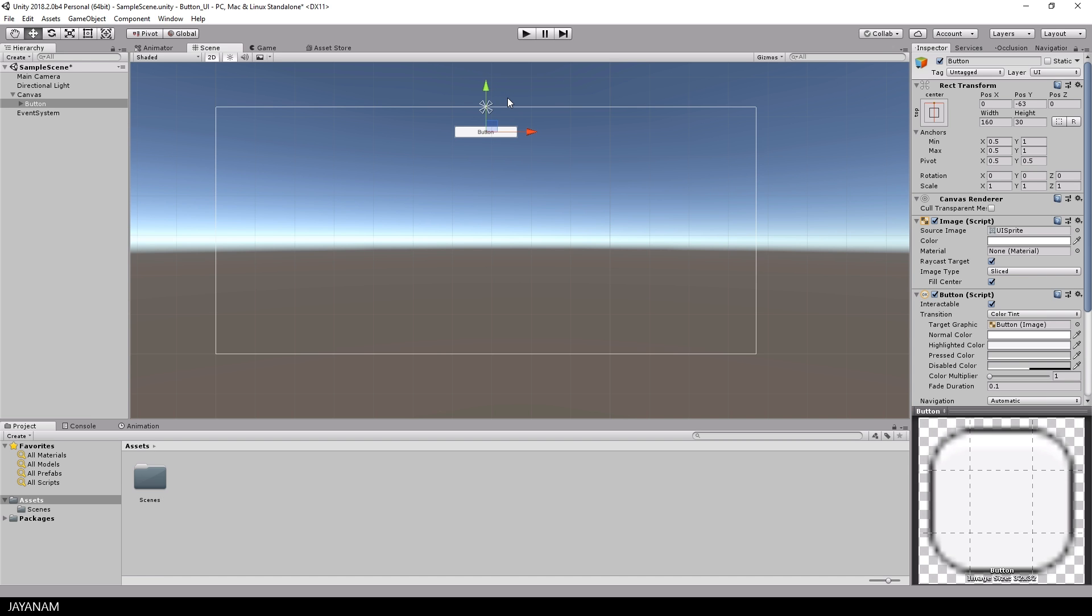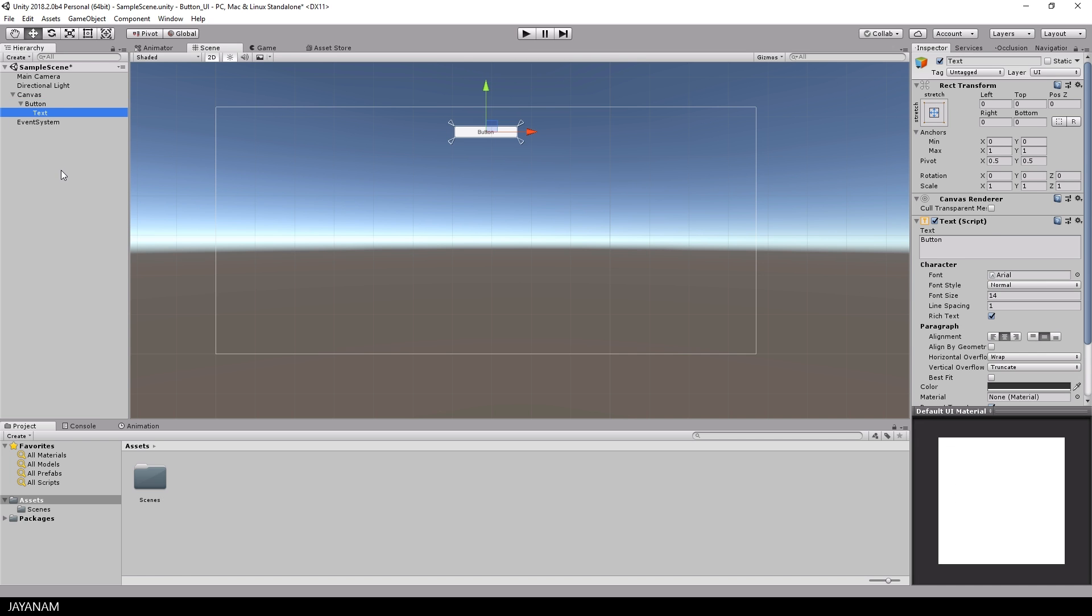Now we have that button and the button consists of the button itself and a child component of type text. The text can be changed here in the inspector, for example, let's use my text.